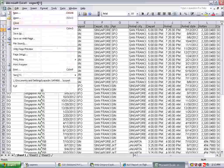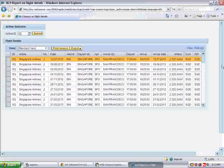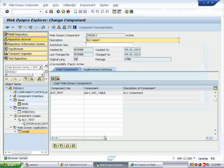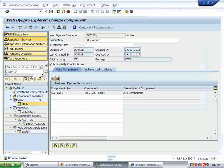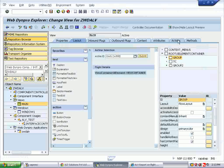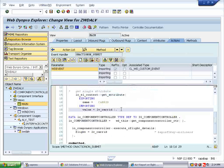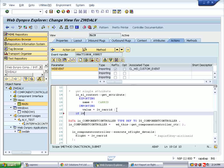We're done with our WebDynPro application. Along with the same application, we can handle messages. For that, go with the WebDynPro explorer. Double-click on the main view, go to the Action tab, and double-click on On Submit. After reading the CARID to LV_CARID, create a condition: if LV_CARID equals American Airlines or LV_CARID equals Singapore Airlines.